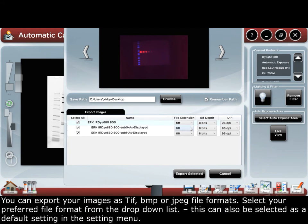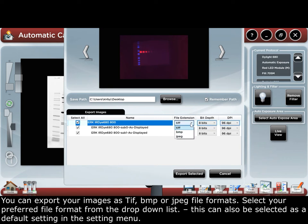You can export your images as TIFF, BMP, or JPEG file formats. Select your preferred file format from the drop-down list. This can also be selected as a default setting in the settings menu.